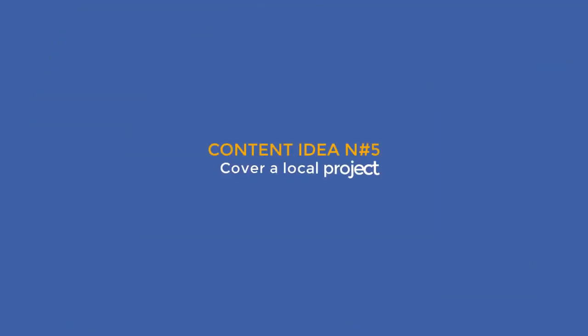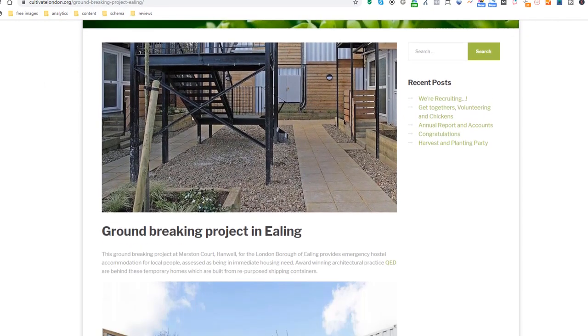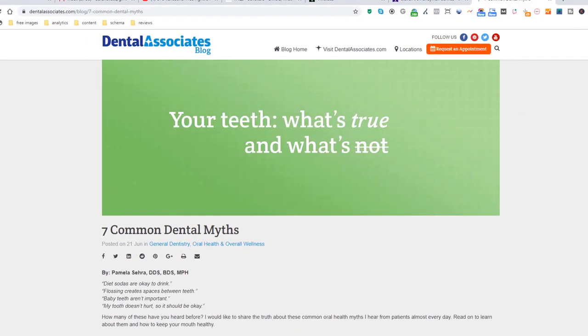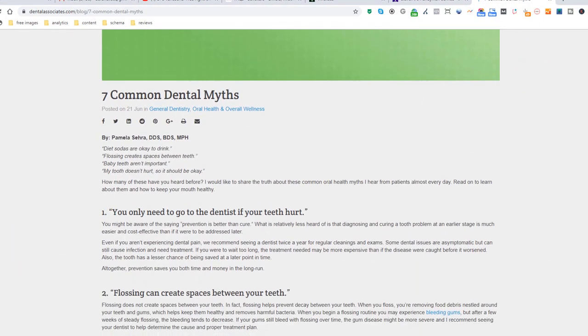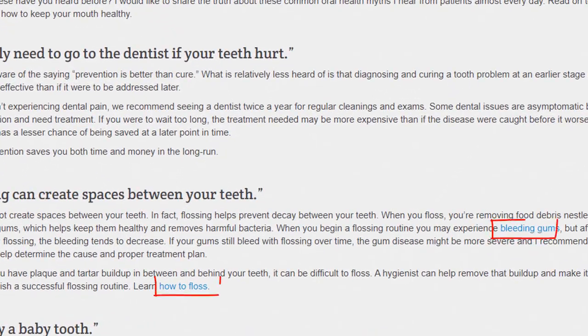Content idea number five: Cover a local project. This is an opportunity to demonstrate you care about your community and make your content local, like this landscape gardener who created an article about emergency accommodations being built in his area. Content idea number six: Explore myths or misunderstandings in your industry — ideal if you want to demystify preconceived ideas or false truths. Here is an example from a dentist who produced a detailed page with rich keywords related to his industry and services, which he uses to link back to his internal pages. Very smart move.